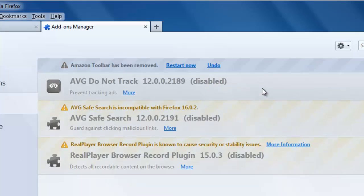Almost instantly, the bar will disappear. For the process to be complete, you will need to restart Firefox.